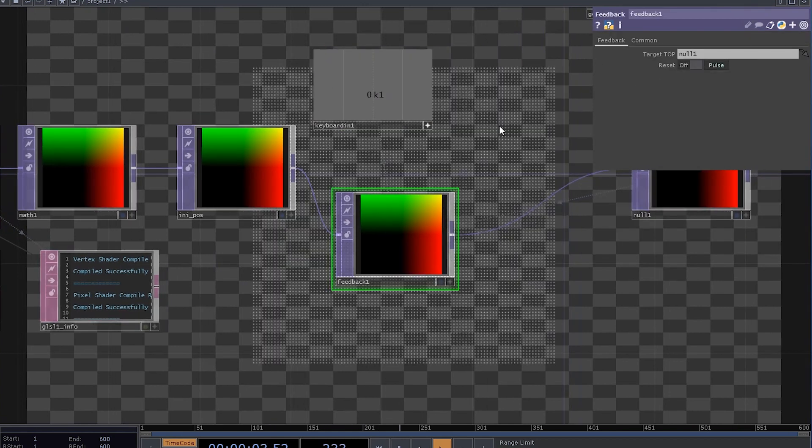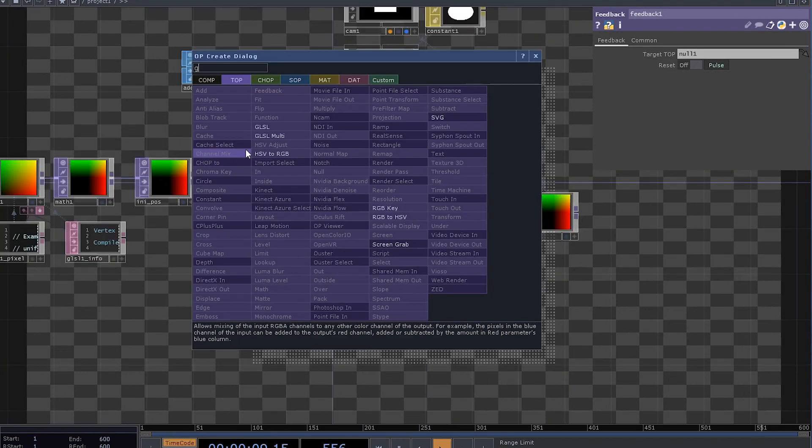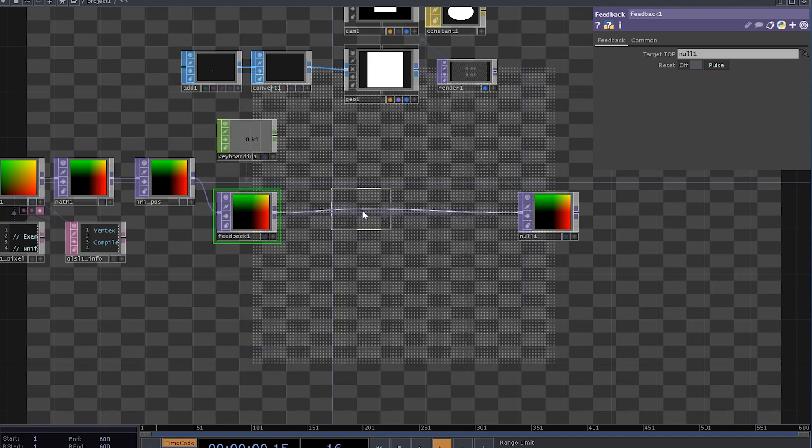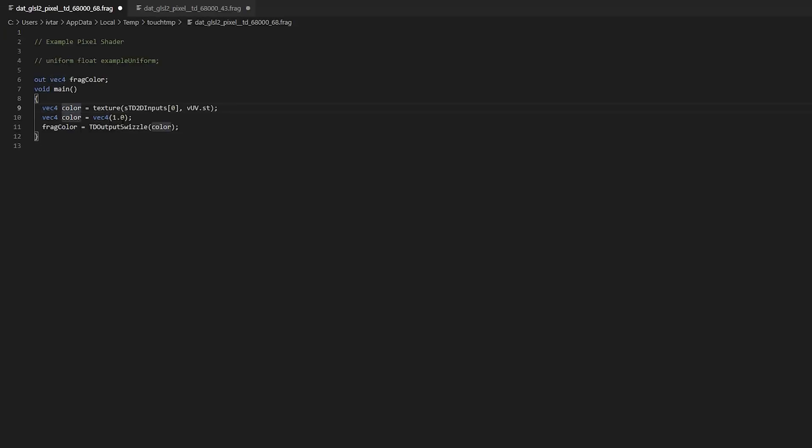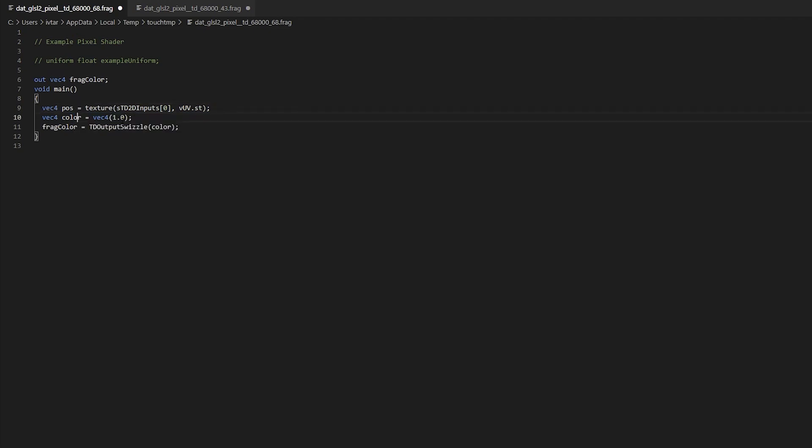Now comes the juicy part. Add a GLSL top. Let's write some code. Rename the variable to pose. Remove this line and make sure you're outputting pose, not color.